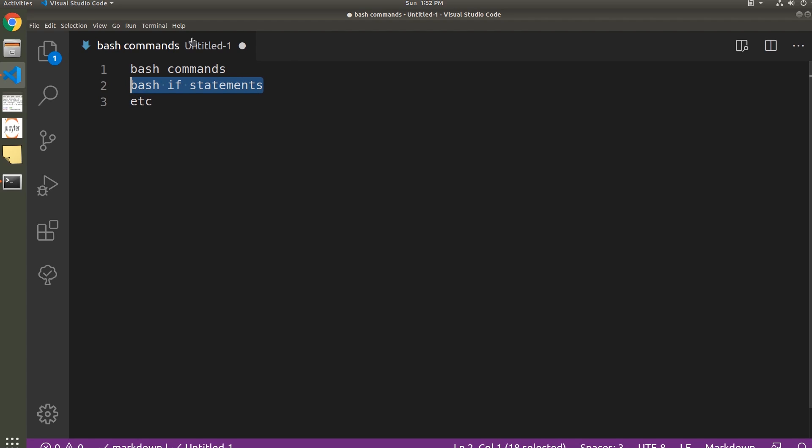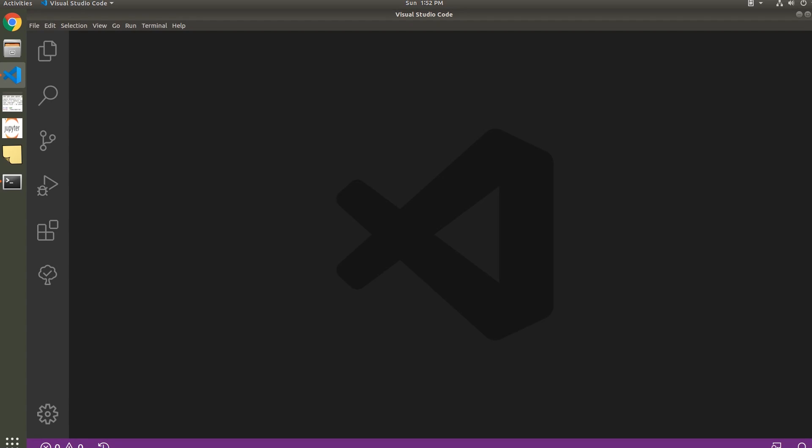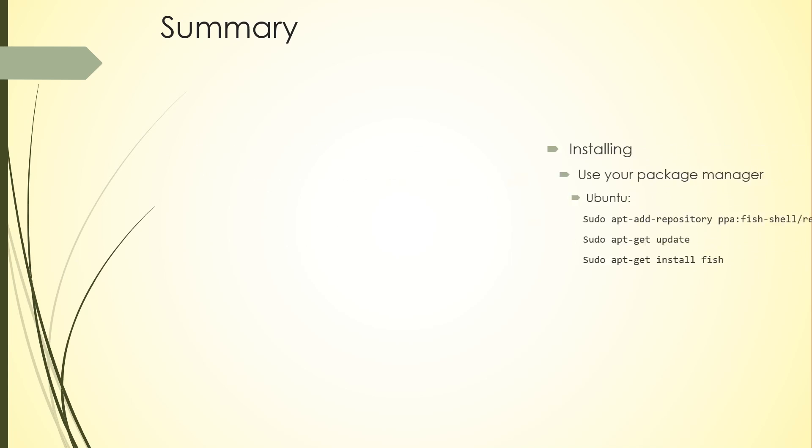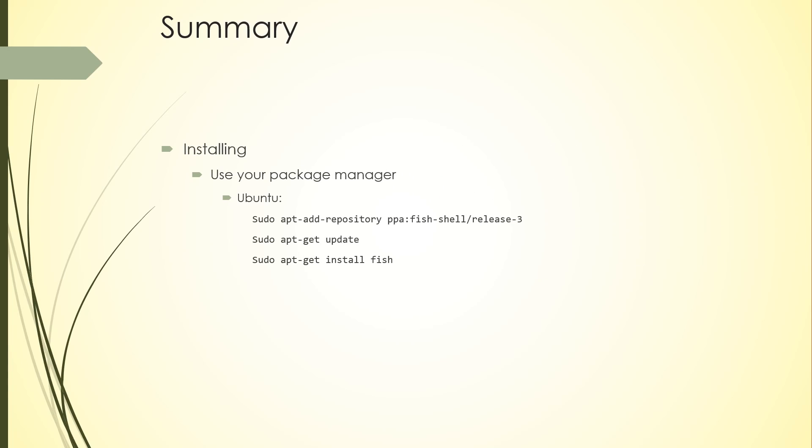Okay, so let's go ahead and summarize what we learned here and finish this up. To install Fish shell, the easiest option is to use your package manager. Just run these commands, for example in Ubuntu. Or remember you can build it from source, which is very easy—it's just a typical CMake build. To launch it, just type fish. To exit it, just type exit.